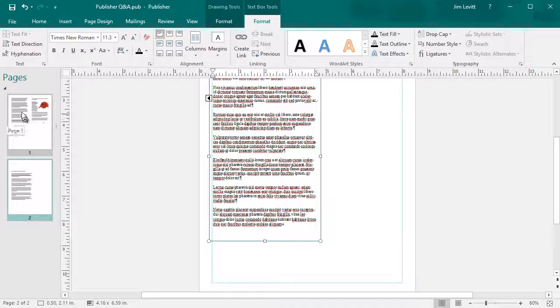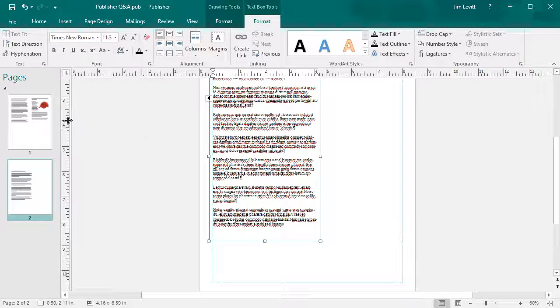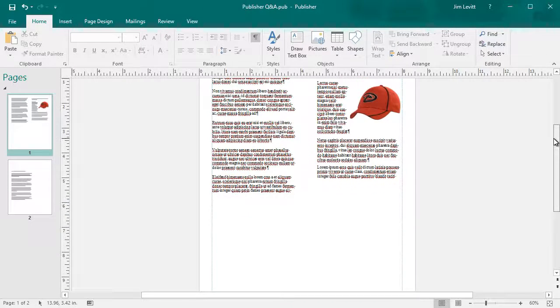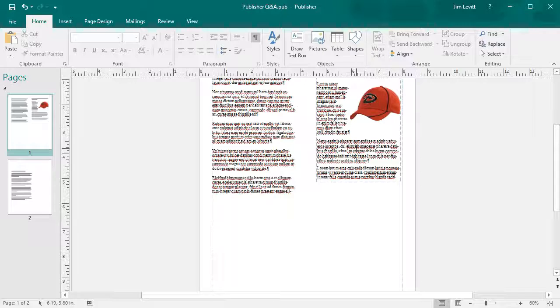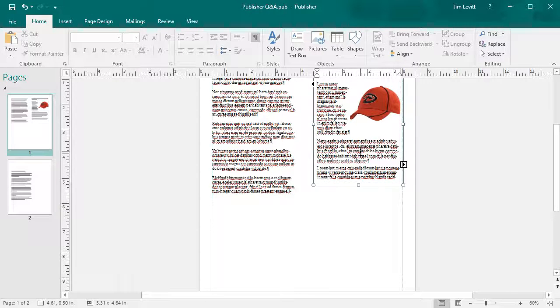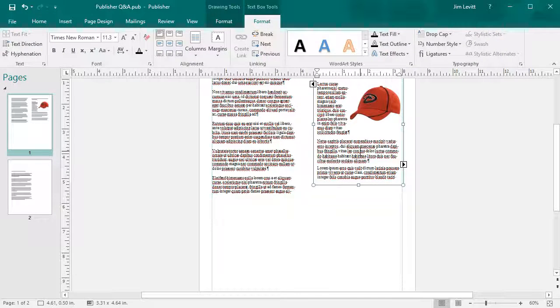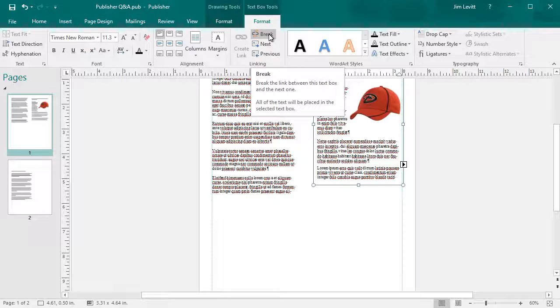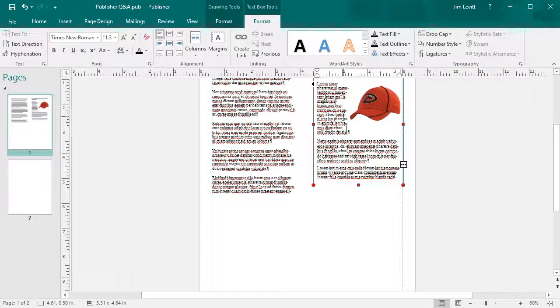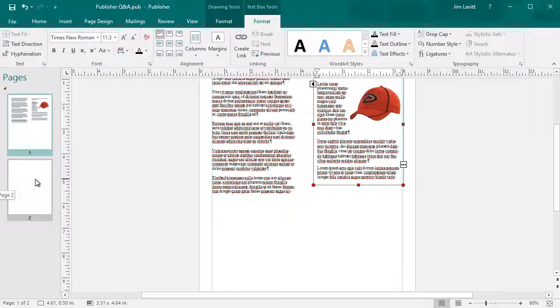Now what if I want to change the link from one box to another? Let me go back to Page One and let's say I don't want the text to go from here into my box on Page Two. I click inside the box and I click Break. This will break the link between this text and that box, and I clicked it OK. Now it's broken. That box is still there but it's empty.